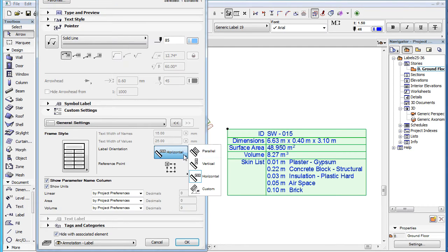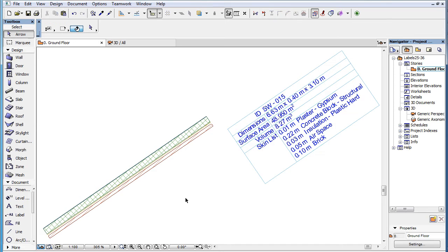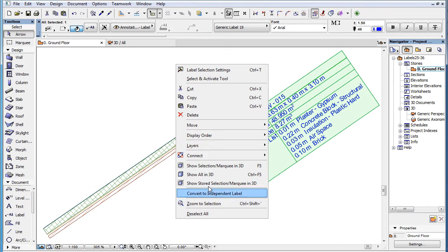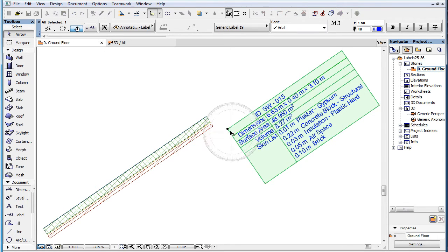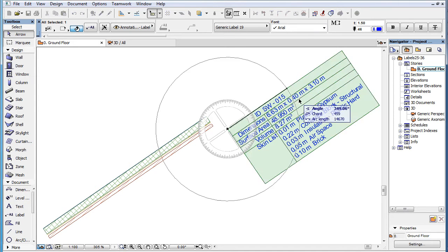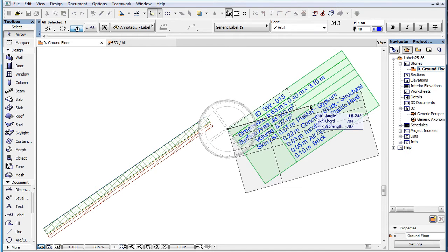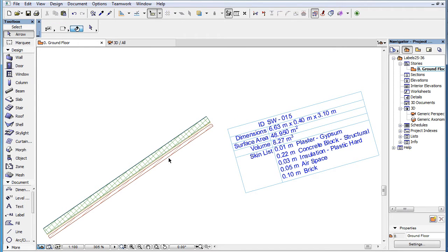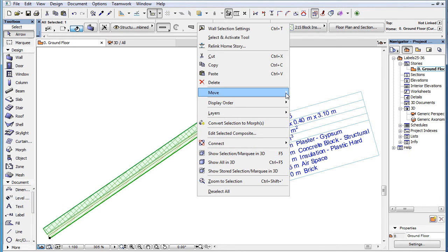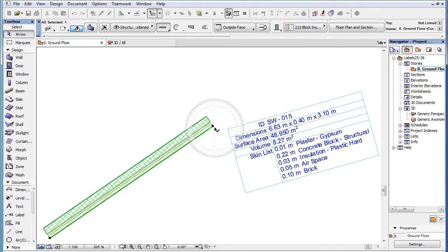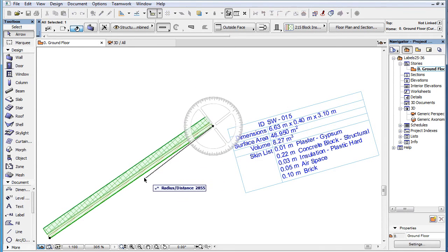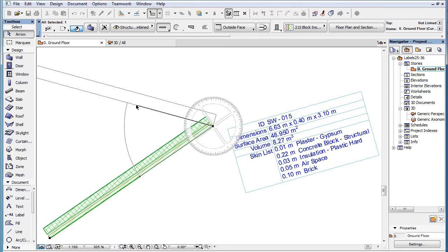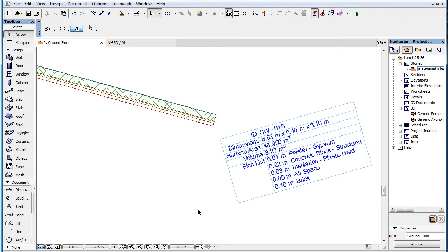If we select the Custom option, the label's orientation by default will be parallel. We can then rotate the label to any orientation we like. If we later rotate the associated element, the label will keep its defined orientation.